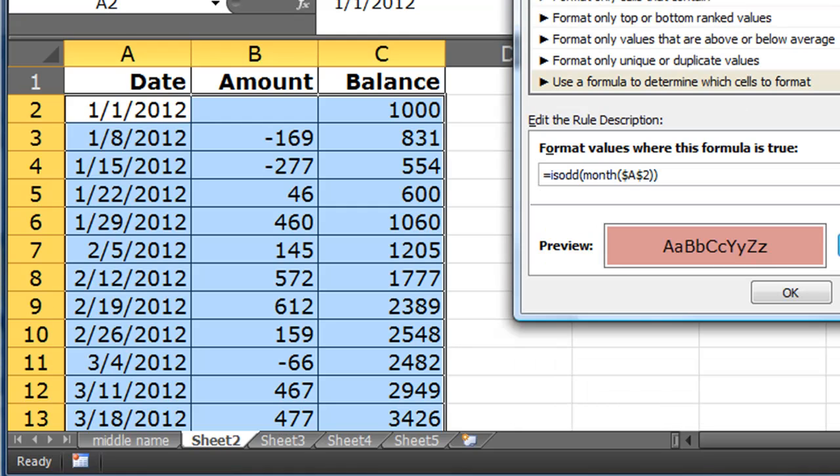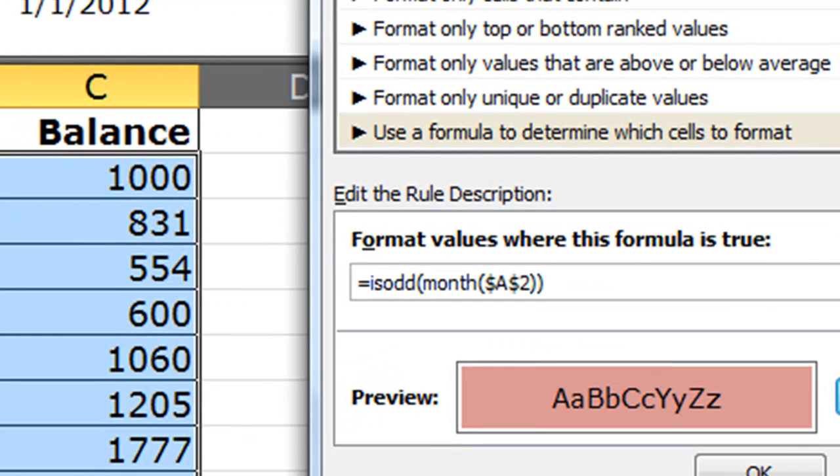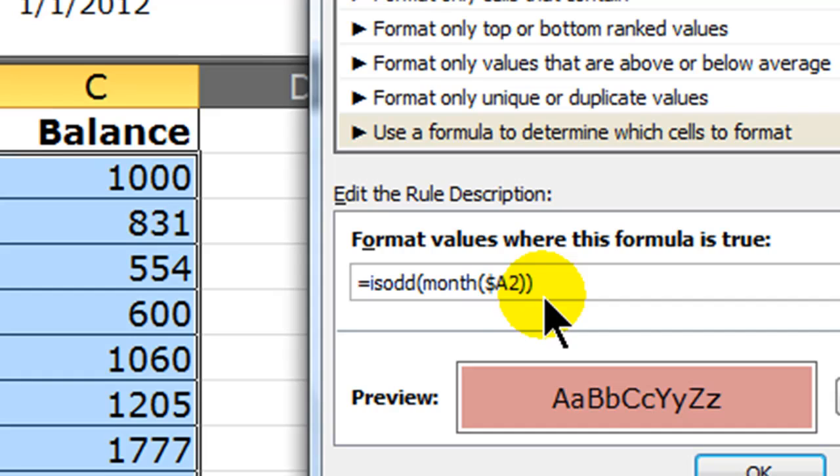I have one more quick fix to make. I want to reference all, I want to reference each of the dates in here, not just A2. So, I'm going to go to my reference, and where I have $2, I'm going to delete that, because that's an absolute reference. So, now I'm going to do absolute column, $A, and then just number 2.